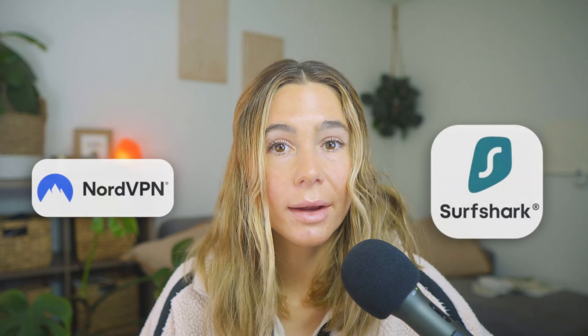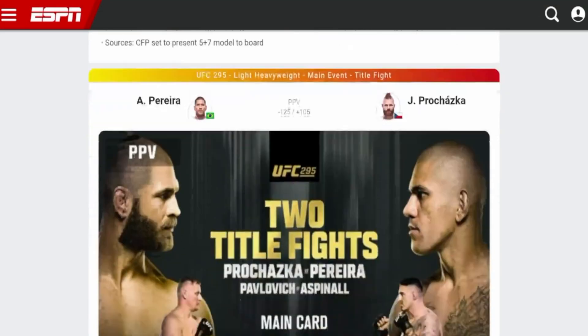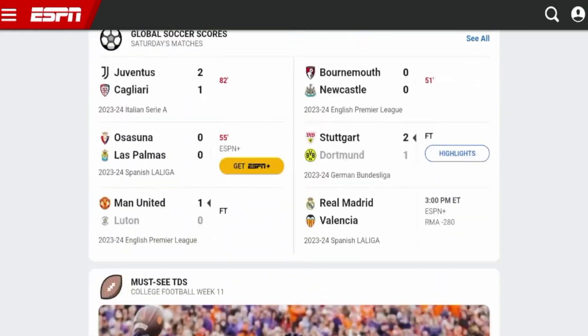So when you activate a VPN like NordVPN or Surfshark with built-in blocking, you're not just hiding your IP — you're blocking ads at the network level, which is as close to true system-wide blocking as you can get on iOS.